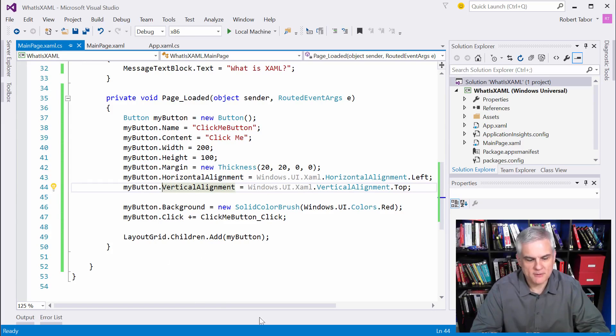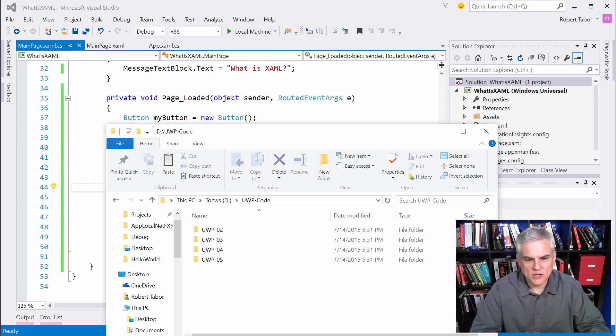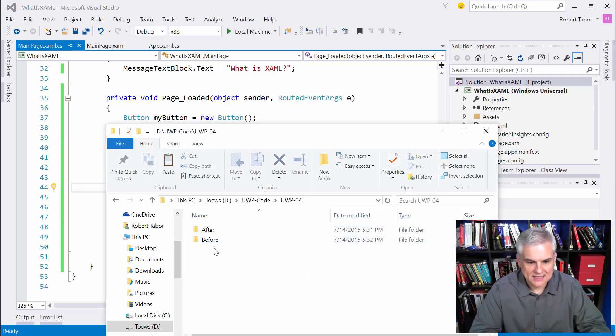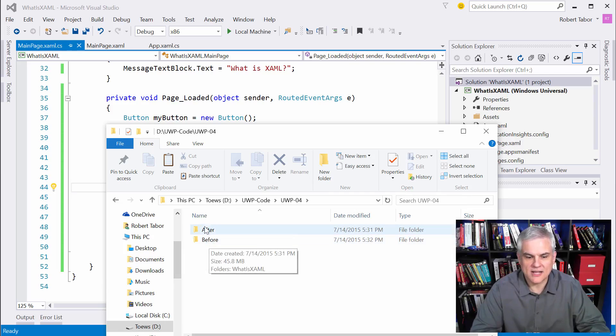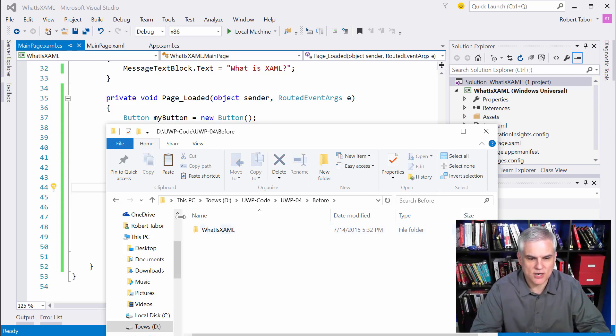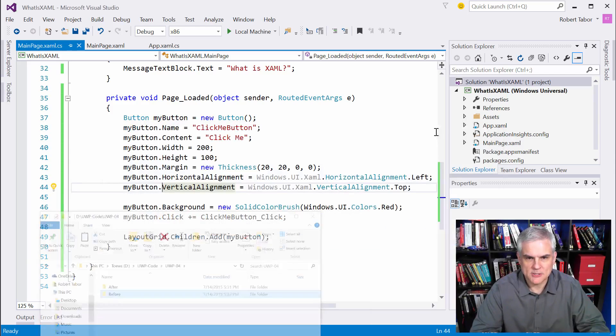All right, by the way, before I forget, if you want to follow along and do this exercise yourself, I will add the, I already have the before where we started out and I'll add this code that I just typed in as the after. So you'll be able to get at this project. What is XAML?